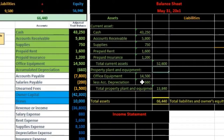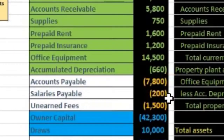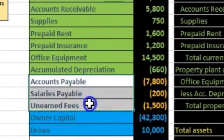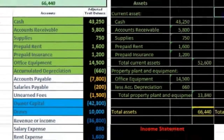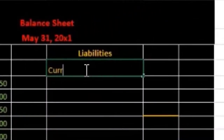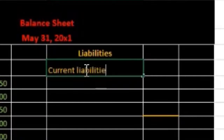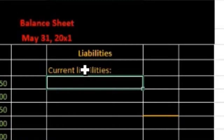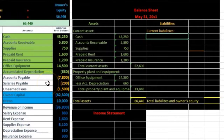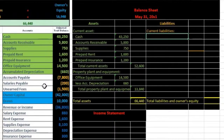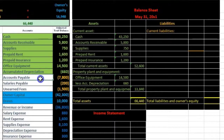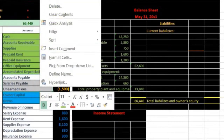Now we move to liabilities — the orange area. We have three: accounts payable, salaries payable, and unearned fees. Liabilities are also subdivided into current liabilities — those due within a year. In this case all liabilities are current, so instead of labeling them 'Total Current Liabilities' we'll call them 'Total Liabilities' since there are no long-term liabilities.